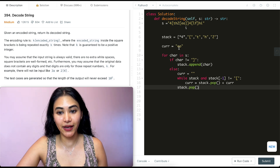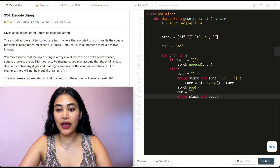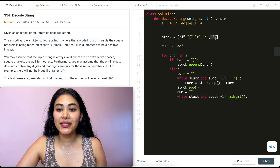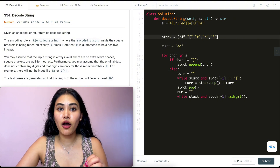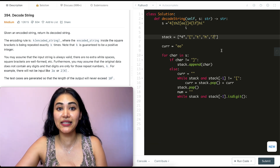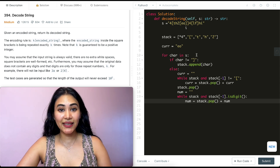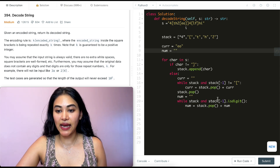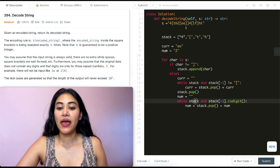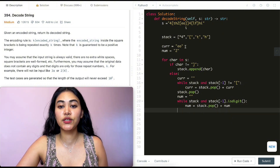Now we figure out how many times we want to repeat the current string. We initialize num to empty. While stack and stack[-1].isdigit(), we keep popping digits and prepending them to num: num = stack.pop() + num. This handles multi-digit numbers like 12. In our case, we pop 2, go back in the while loop, the last element is no longer a digit, so we exit. Now we know the repetition count.